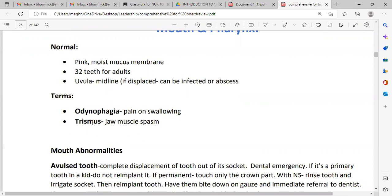Key terminology: odynophagia means pain on swallowing. Trismus means jaw muscle spasm.